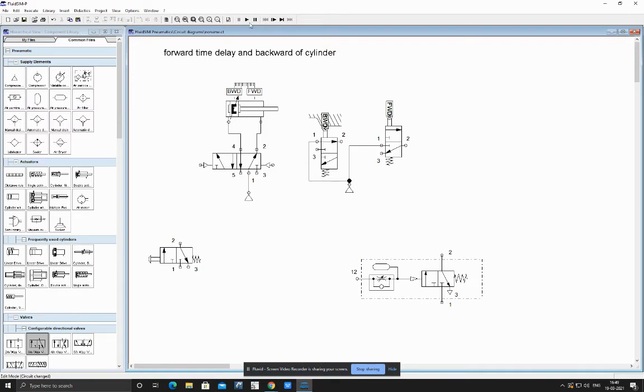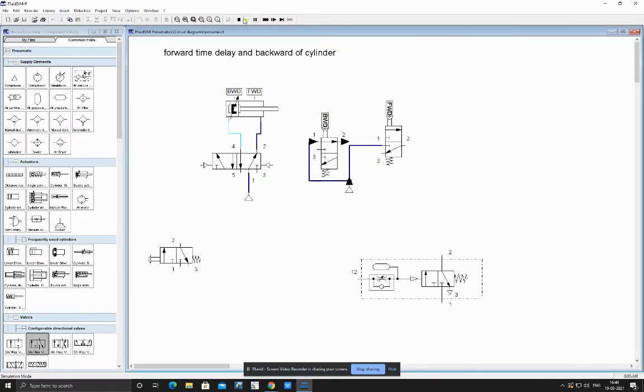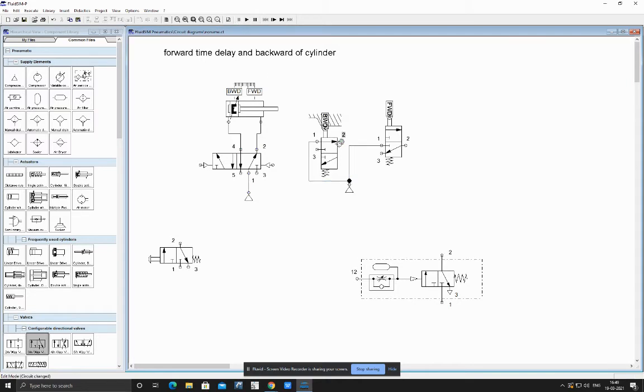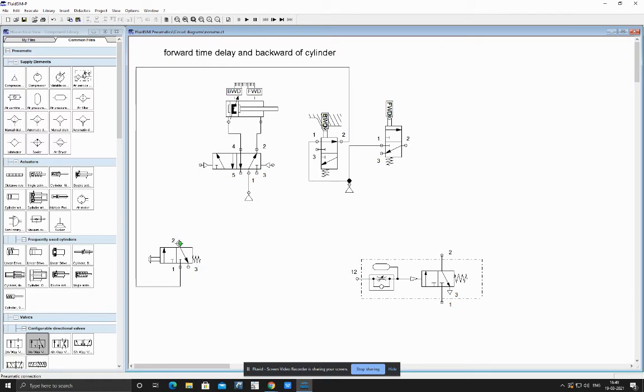Now when we start the simulation, we can see the air is flowing from this backward roller limit switch, because the cylinder is activating this component. So what we do is we take this air and connect it to our push button power source. We take this air and connect it to our push button's power source. From this push button we connect to the forward pilot of cylinder.